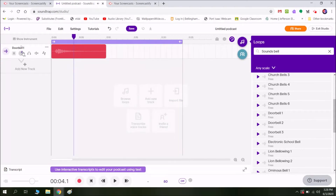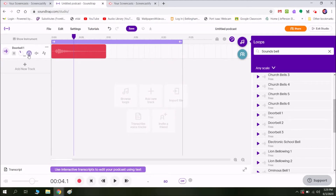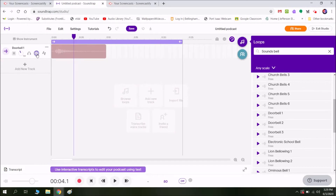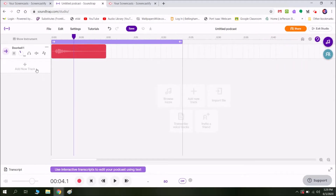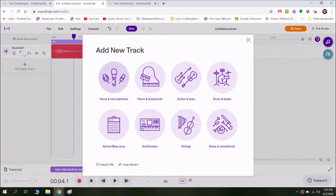From here I can turn the volume up or down, depending on how loud your voice is and how loud you want the effect to be. If I want to solo this track, I just click on these headphones here and it will mute any other tracks and just play this one. I can also mute this track if I want to.